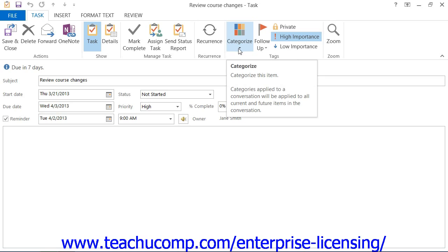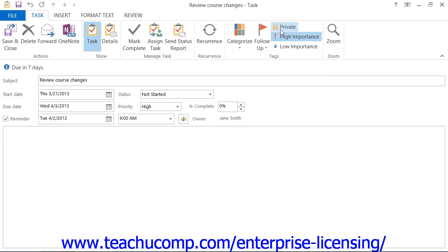In that same button group, you can also click the Private button to mark this as a private task if desired.